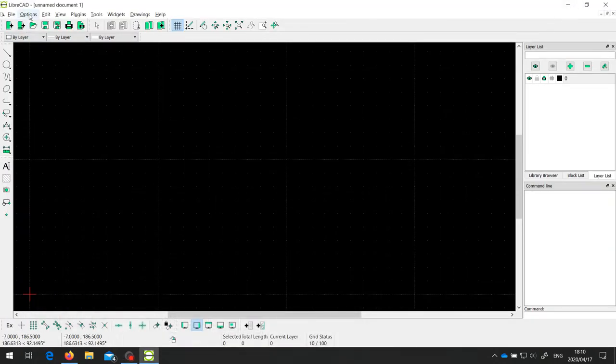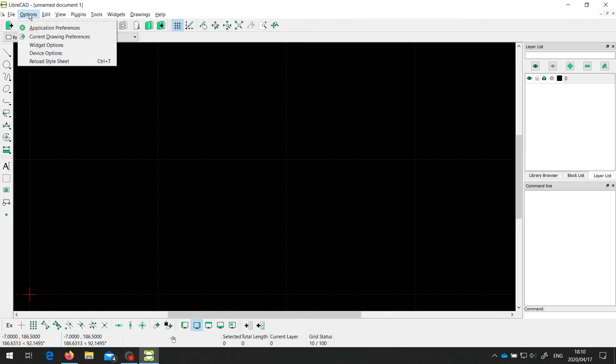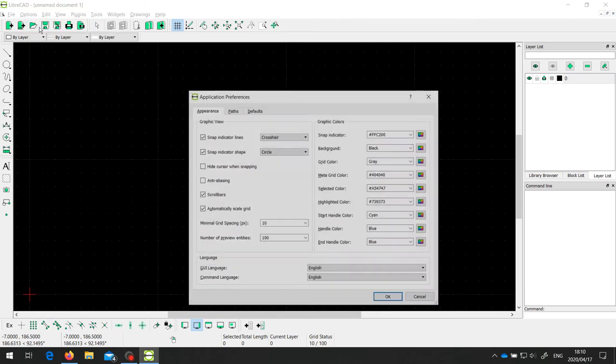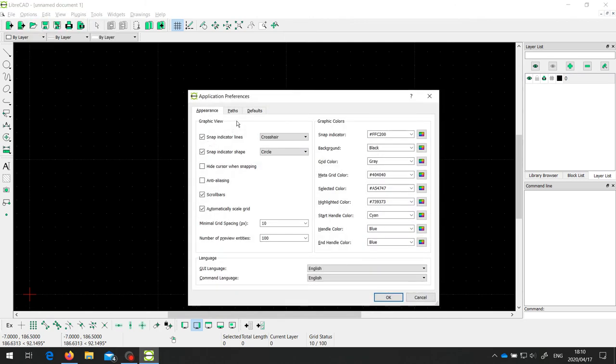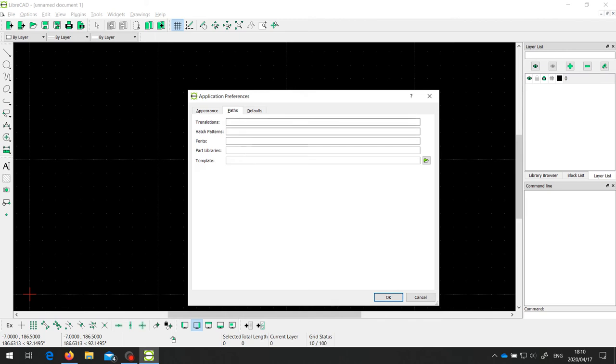And from here, we go to Options, and we go to Application Preferences. And on the second tab, you'll see here there are a set of paths. And the last one is the template path.